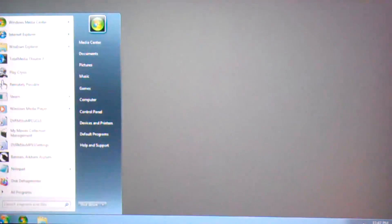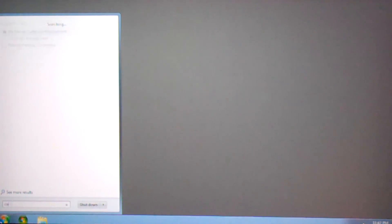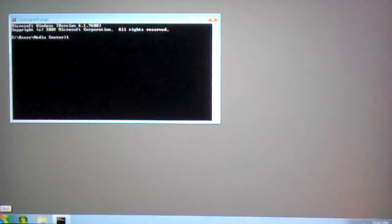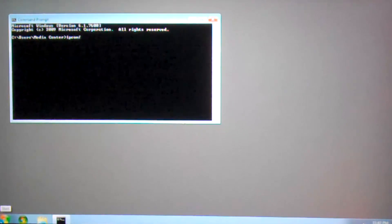To connect to your Windows PC from Remotely Possible on your phone, you'll need to know the IP address of your computer. To find that out, go to your Start menu and type Command to bring up a command prompt. Hit Enter and type ipconfig.